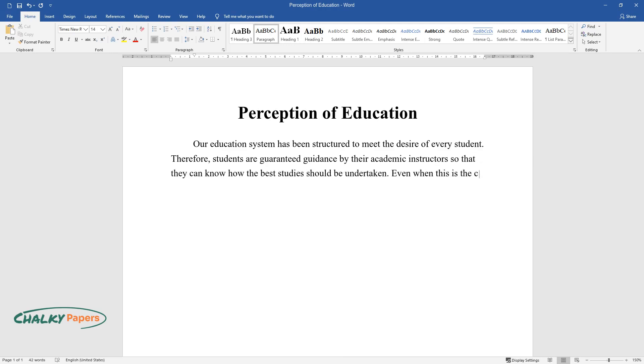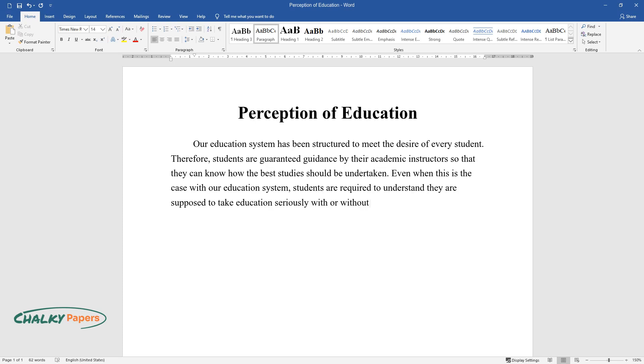Even when this is the case with our education system, students are required to understand they are supposed to take education seriously with or without the assistance of their academic instructors.